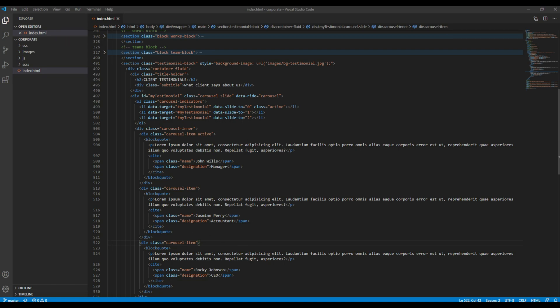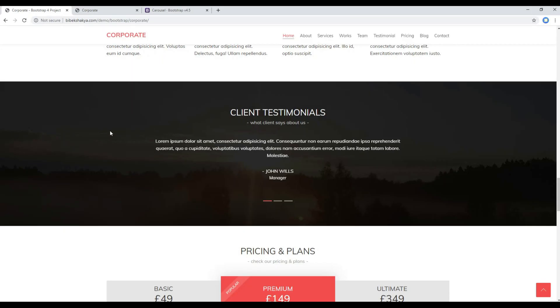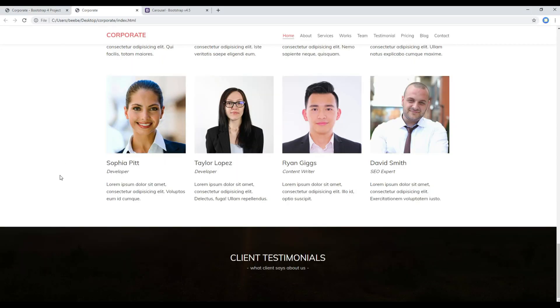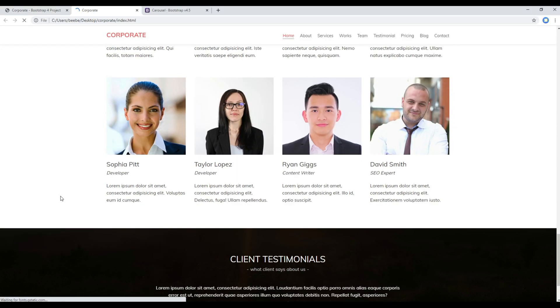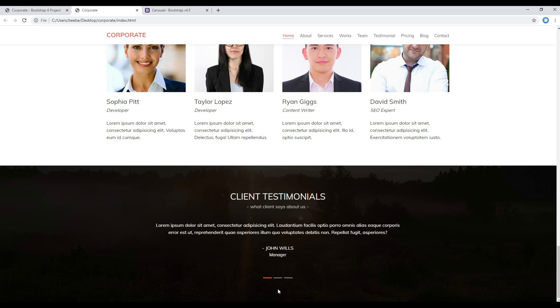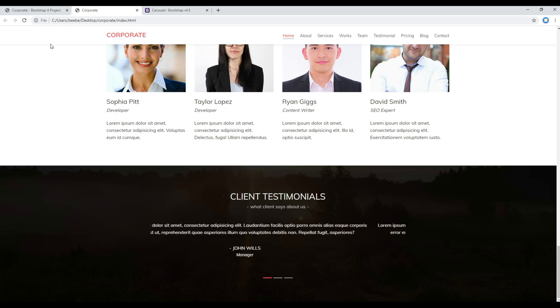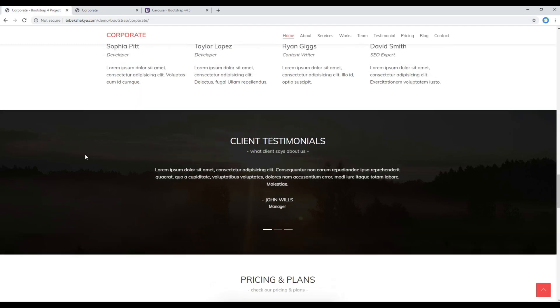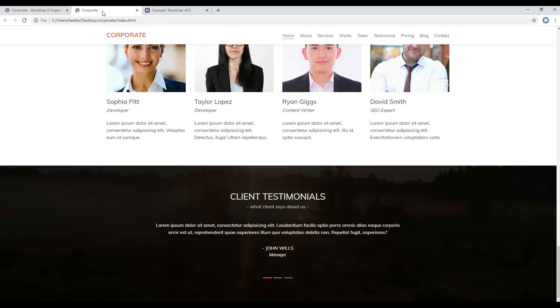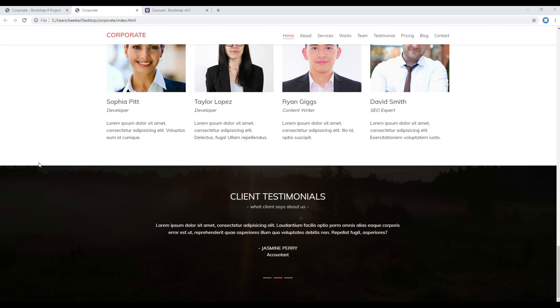Once done, you can then refresh the site again and you should see a testimonial in a carousel. So it is now looking exactly the same as in our design. Great, this is the end of this session.